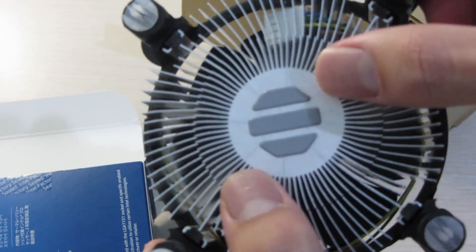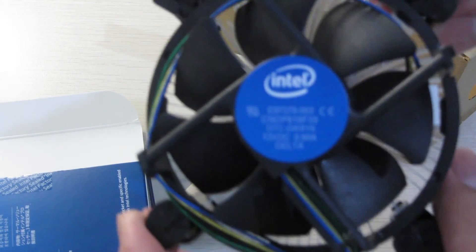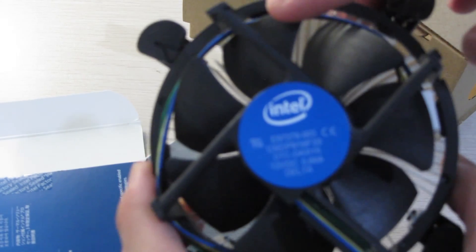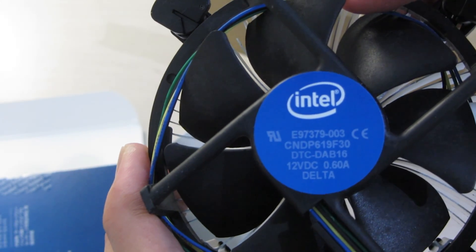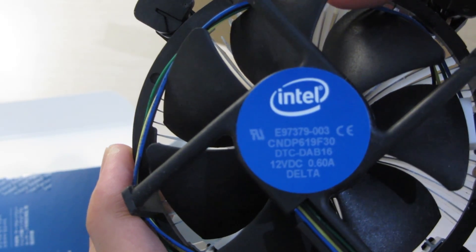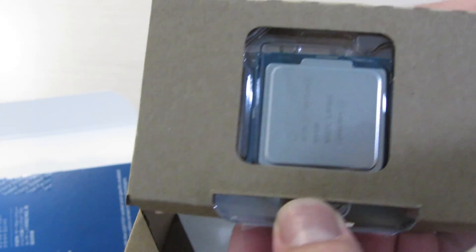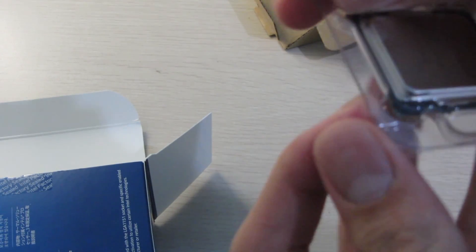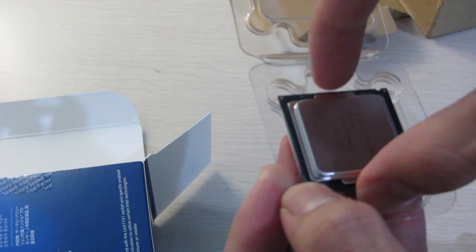There's a pre-applied thermal compound and a four pin PWM fan on top and apparently this one's made by Delta. So yeah, the CPU itself is here and I'll just open it up and show you guys.